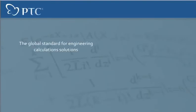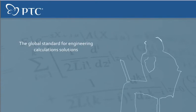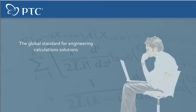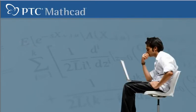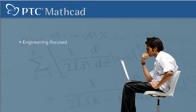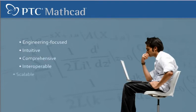As the global standard for engineering calculation solutions, PTC's MathCat is the only solution that is engineering-focused, intuitive, comprehensive, interoperable, and scalable.